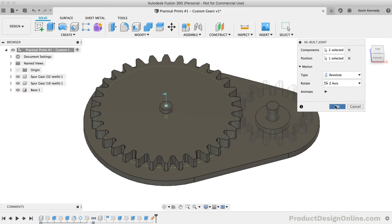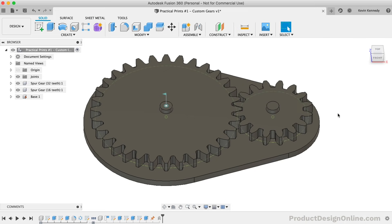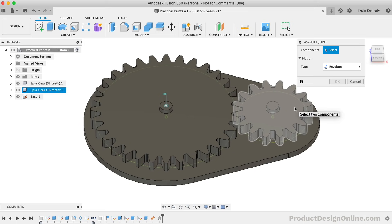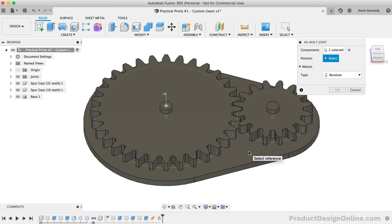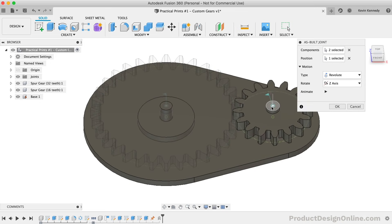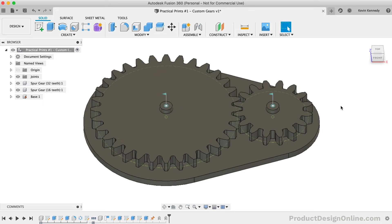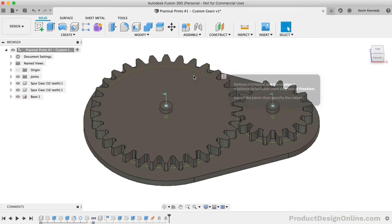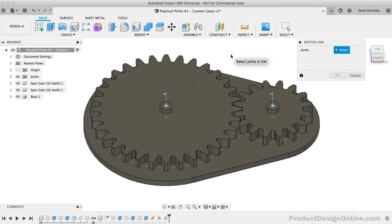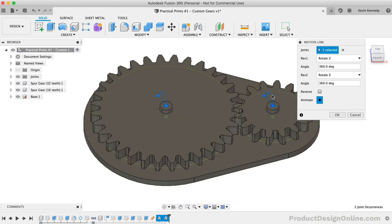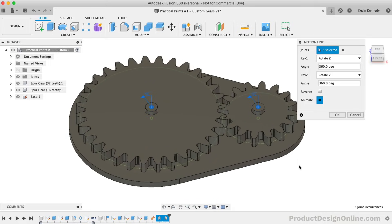We now just need to apply the same joint to the smaller gear. I'll use the marking menu to repeat the As Built Joint and apply the Revolute joint in the same way. Once both joints are applied, we'll want to add a Motion Link. The Motion Link will tell the program that when one object is moved, the other object should be moved as well. I'll activate the Motion Link from the Assemble dropdown. To add a Motion Link, you simply need to select the two joints that should be linked. You can now see that both gears are turning together at the same time.